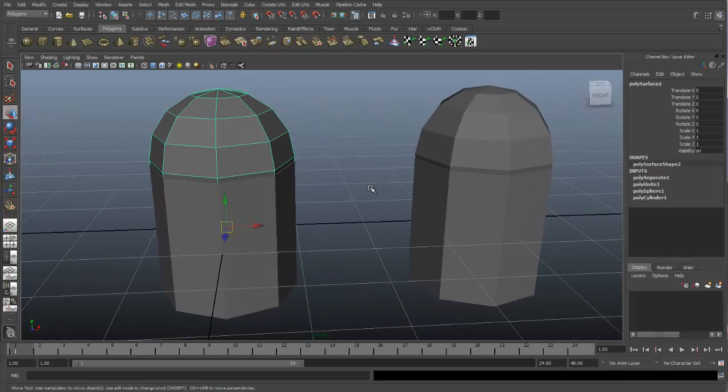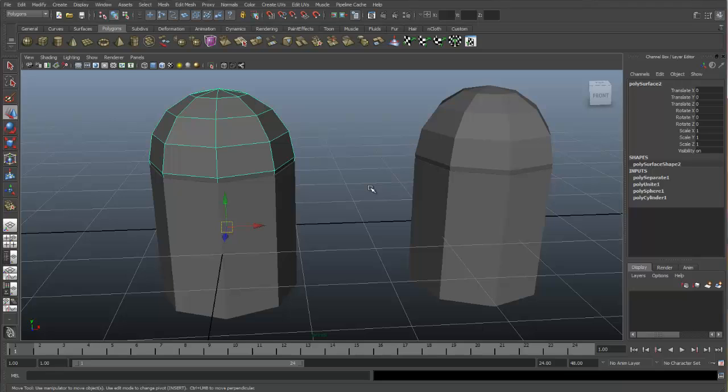Sometimes you may want to merge your objects together. Now merging is different than combining. When you combine, you're essentially taking two objects and having them behave as one. When you merge objects together, you will be deleting faces from both objects and merging the vertices together to make one seamless object. Let me demonstrate.